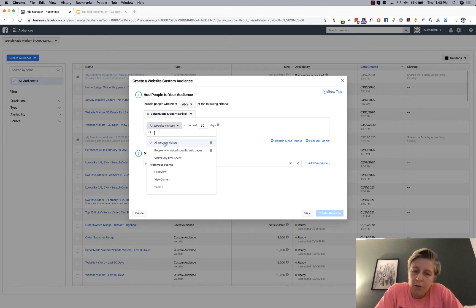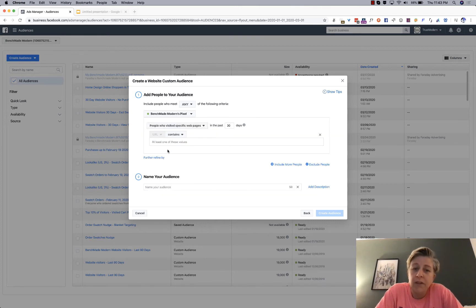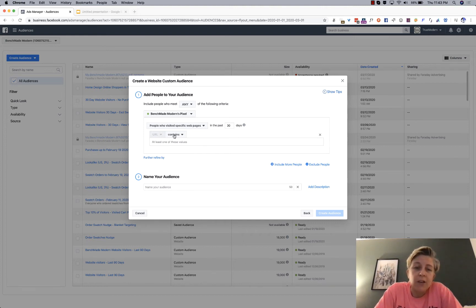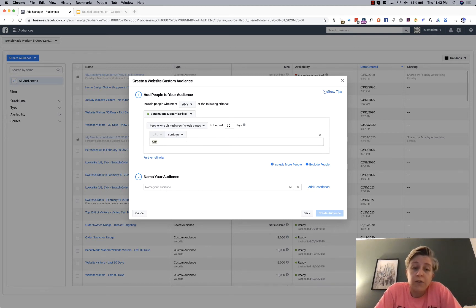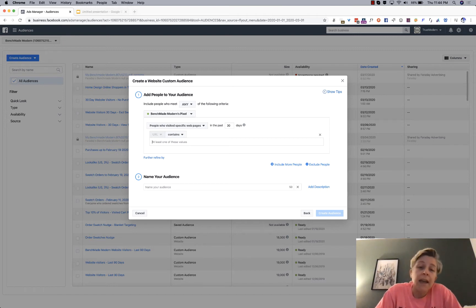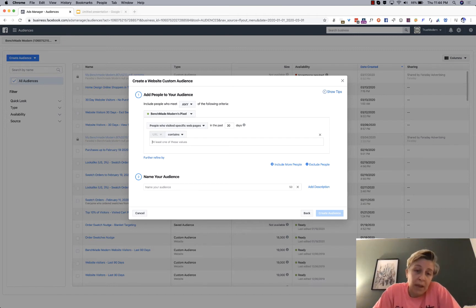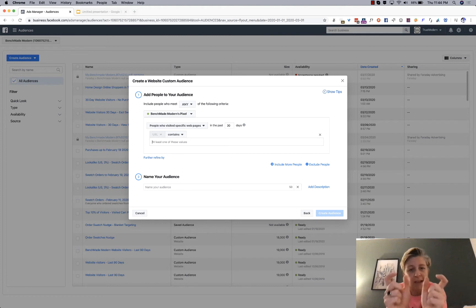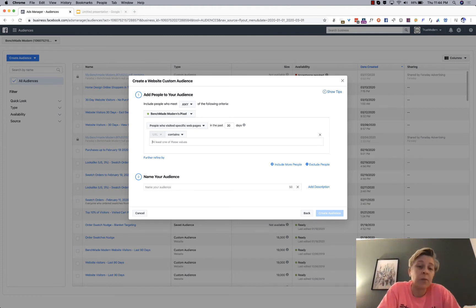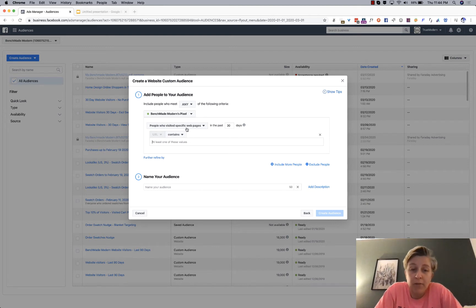And you can target people who, for example, visited specific pages that include, in this case, it's a furniture retailer. So maybe the URL contains sofa or sectional, in which case, anyone who visited a sofa or sectional page, or a page that contains that in the URL, would then see the specific ad that I'm about to give them.